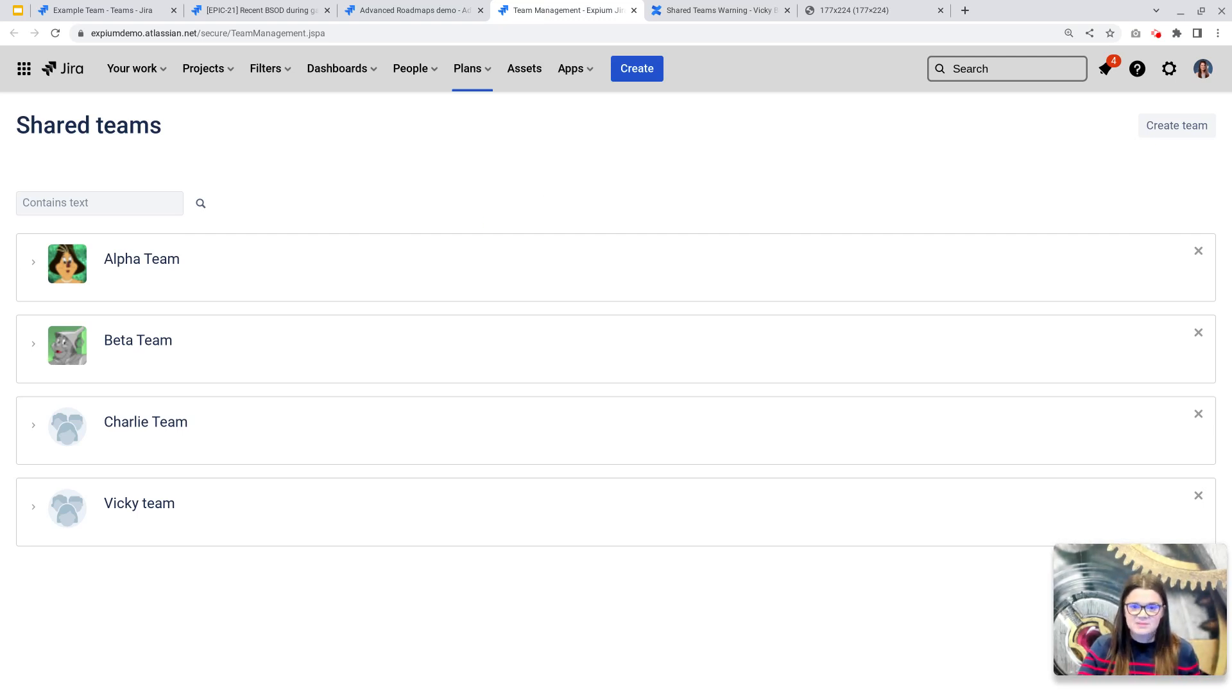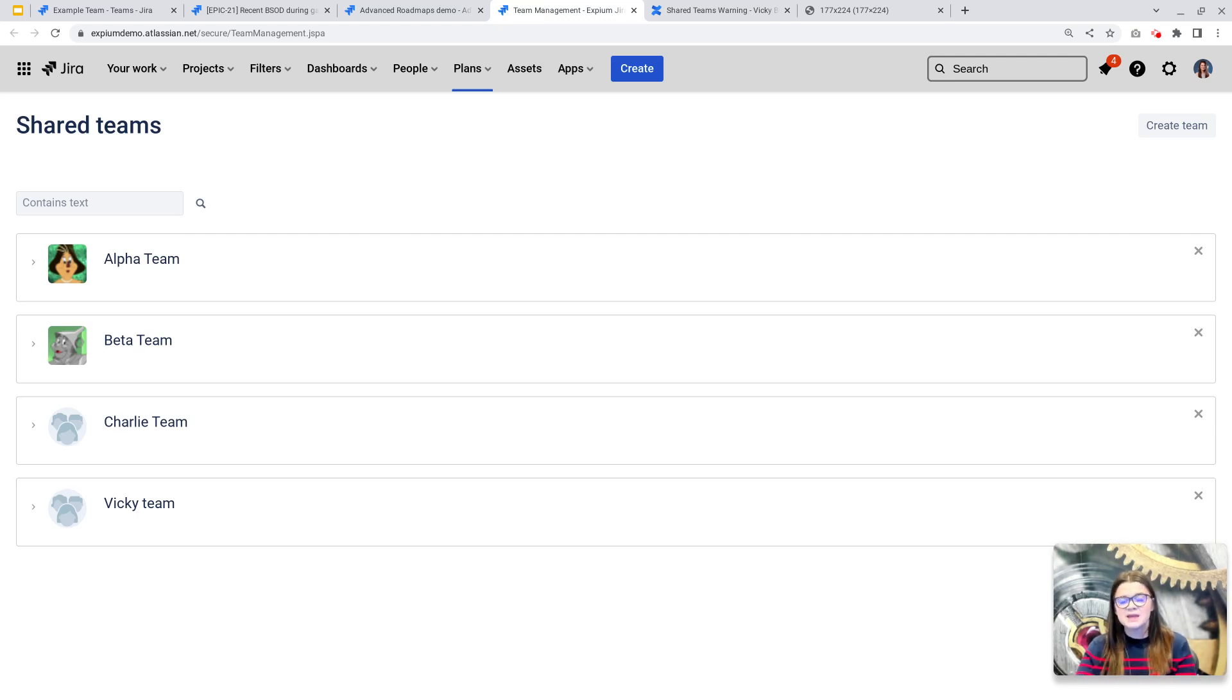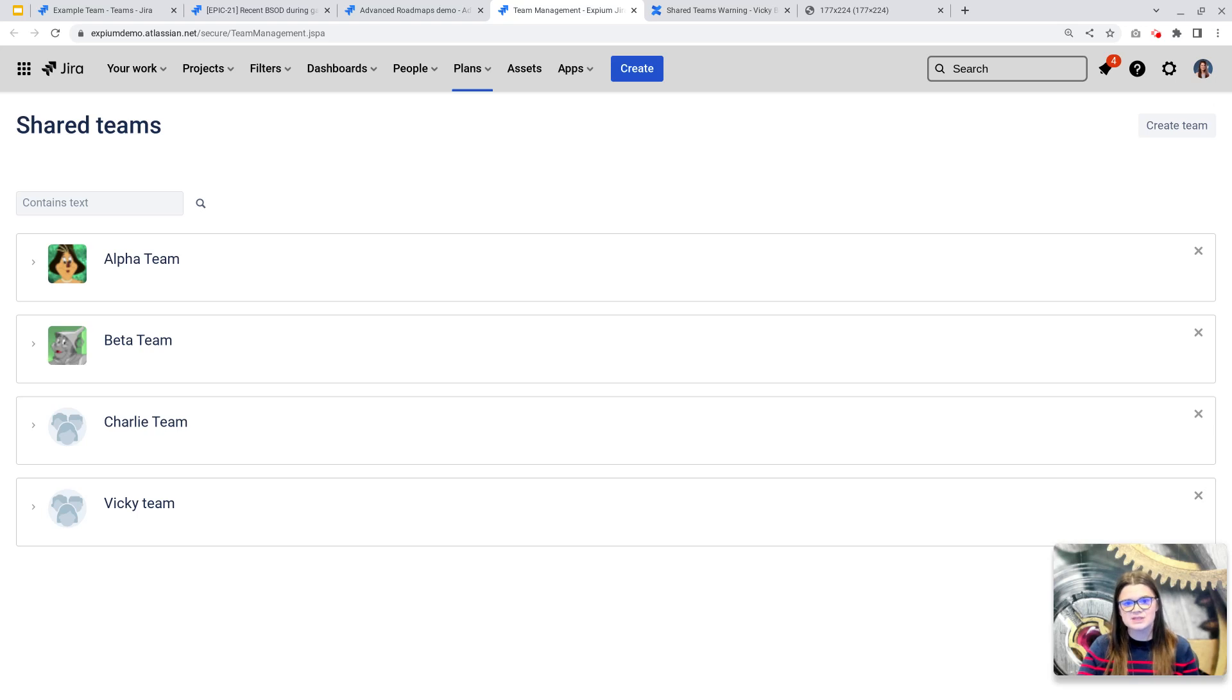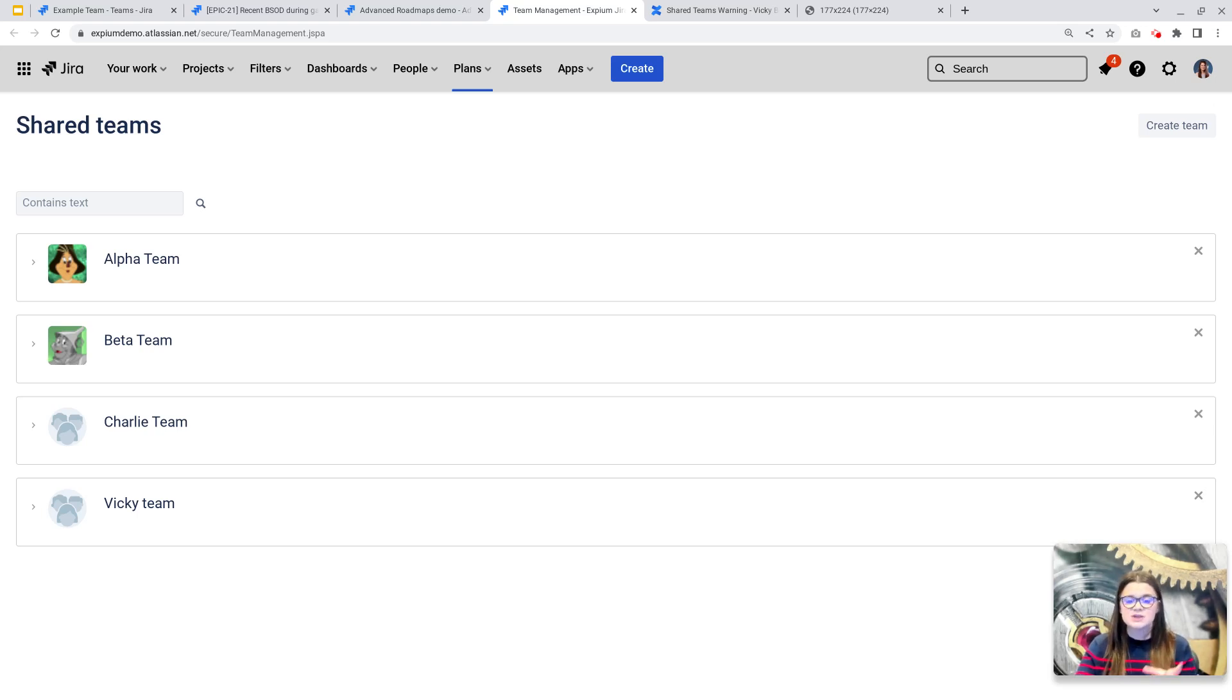Atlassian recommends keeping the team that originated as an advanced roadmaps team. This is going to provide the best data continuity as you go through this cleanup process. That advanced roadmap shared team is likely associated with one or many issues across the instance.